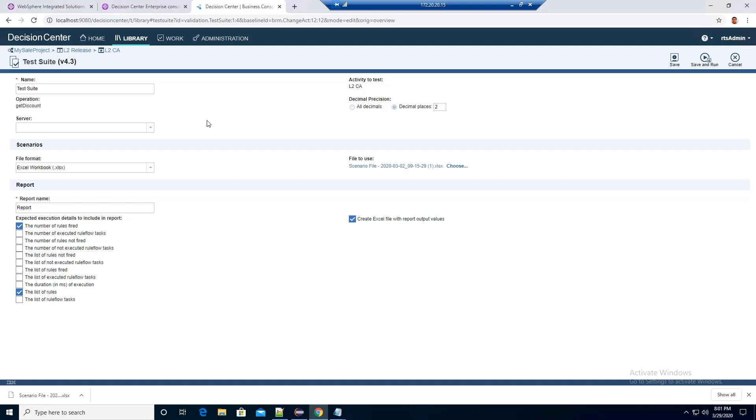First, the Decision Runner Server is empty in the test suite. This is because the Decision Runner Server configuration is missing in the Decision Center Enterprise console.